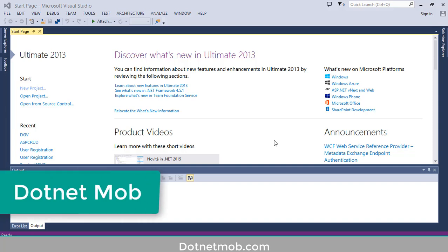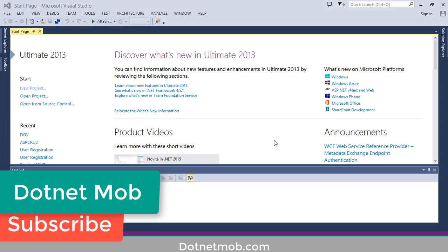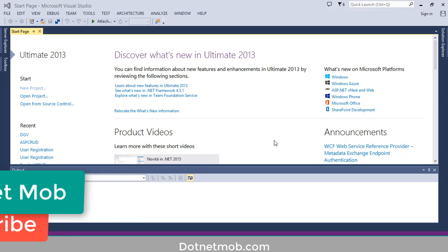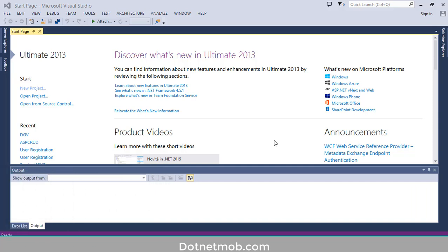Before starting this video tutorial, I would like to ask you a favor. If you found this video helpful, please thumbs up this video. And for more awesome videos like this, please subscribe to this channel .NET Mob. Without further explanation, let's get started.